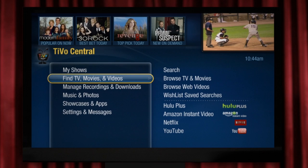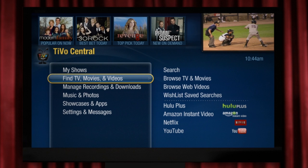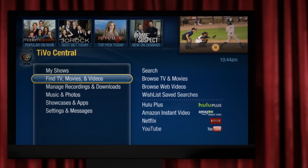When you go to most menus while watching a program, you'll see a live TV window in the upper right-hand corner showing the movie or TV show that's currently playing.